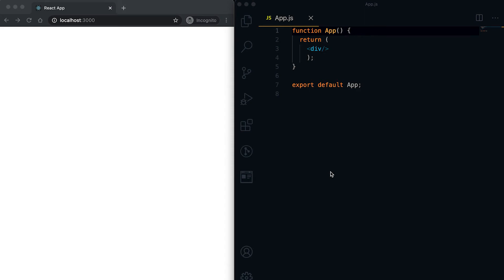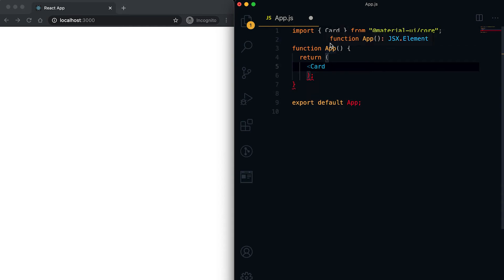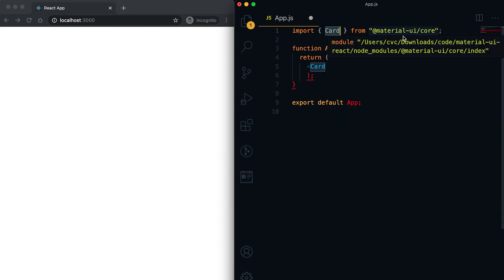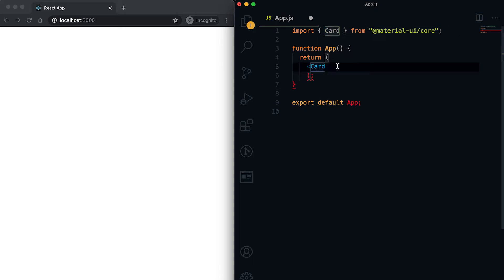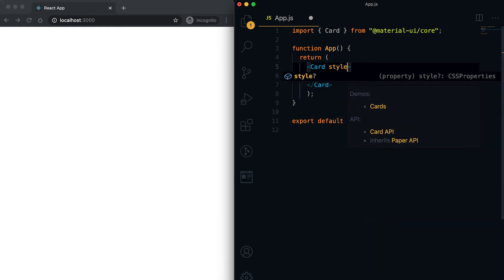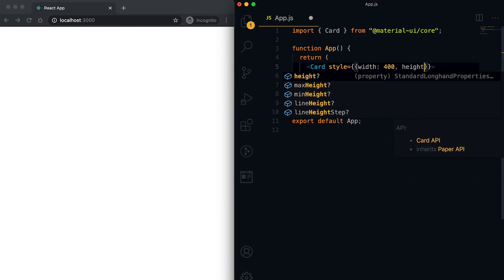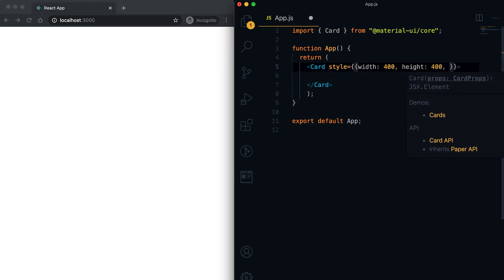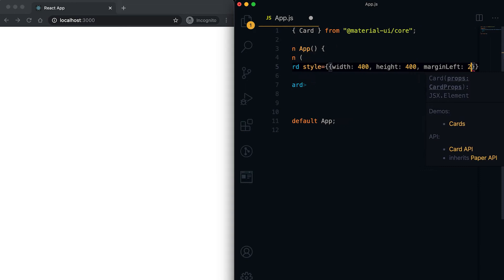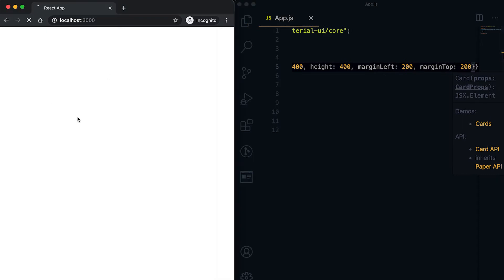In this video, I'm going to show you how we can use Card in Material UI React. We need to use one component called Card. If I import it, you can see that this component is imported from @material-ui/core. We can also give style properties — for example, width of 400, height of 400, margin-left of 200, and margin-top of 200.